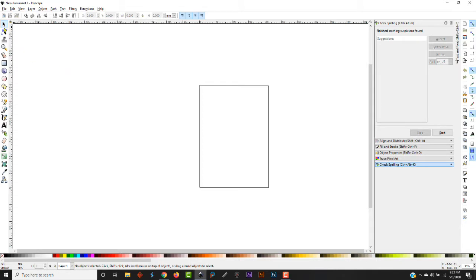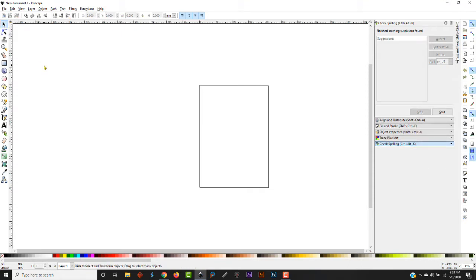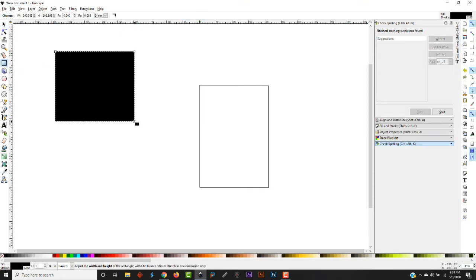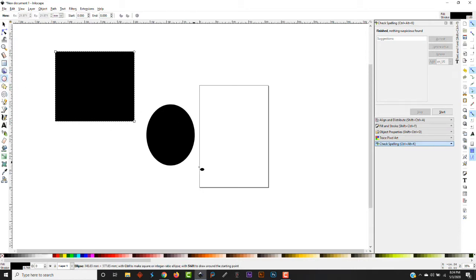Over here on the left you have your tool selection, and up here you have your variations of that tool. We're on the selection tool. Let's go ahead and make an object here. Make a couple.